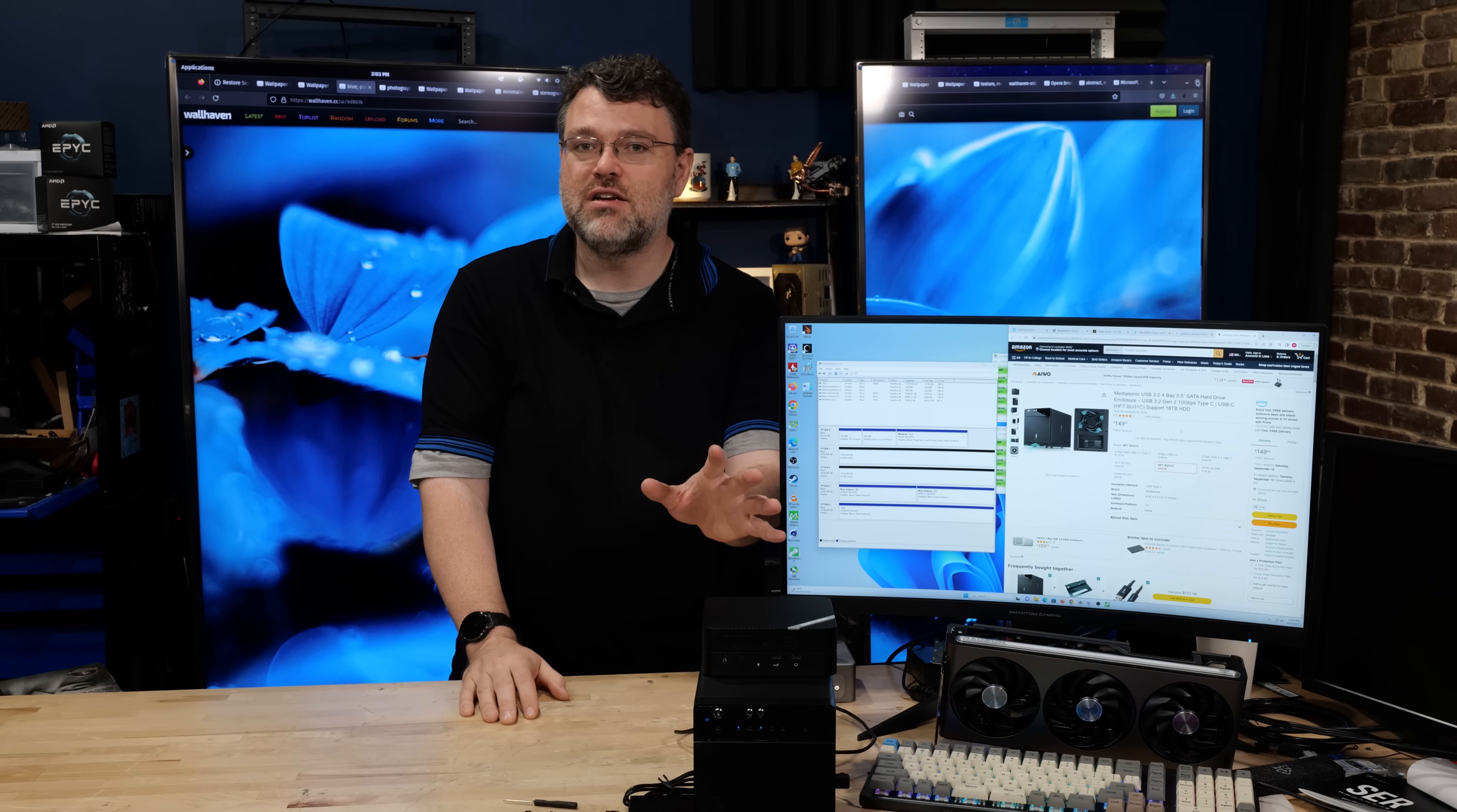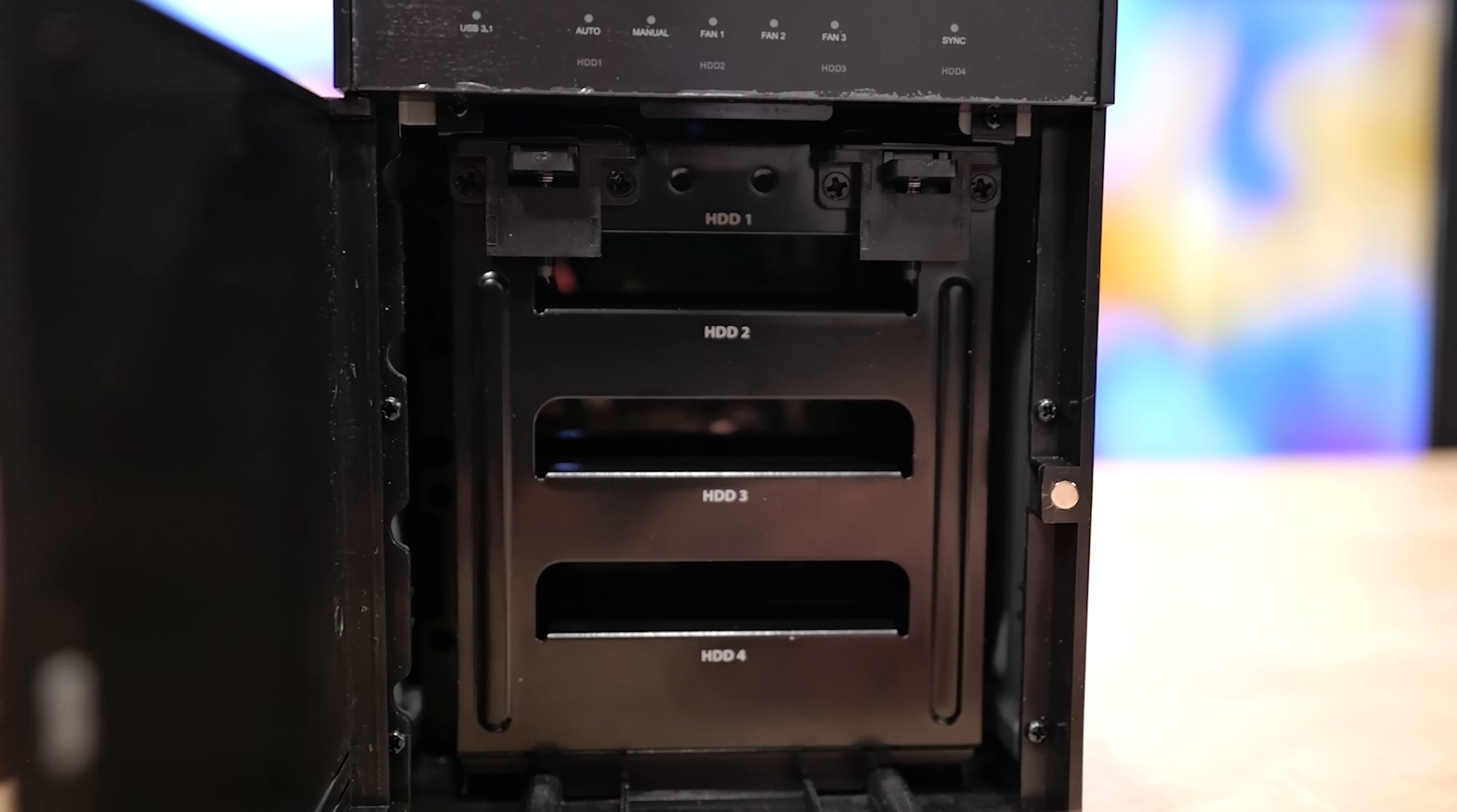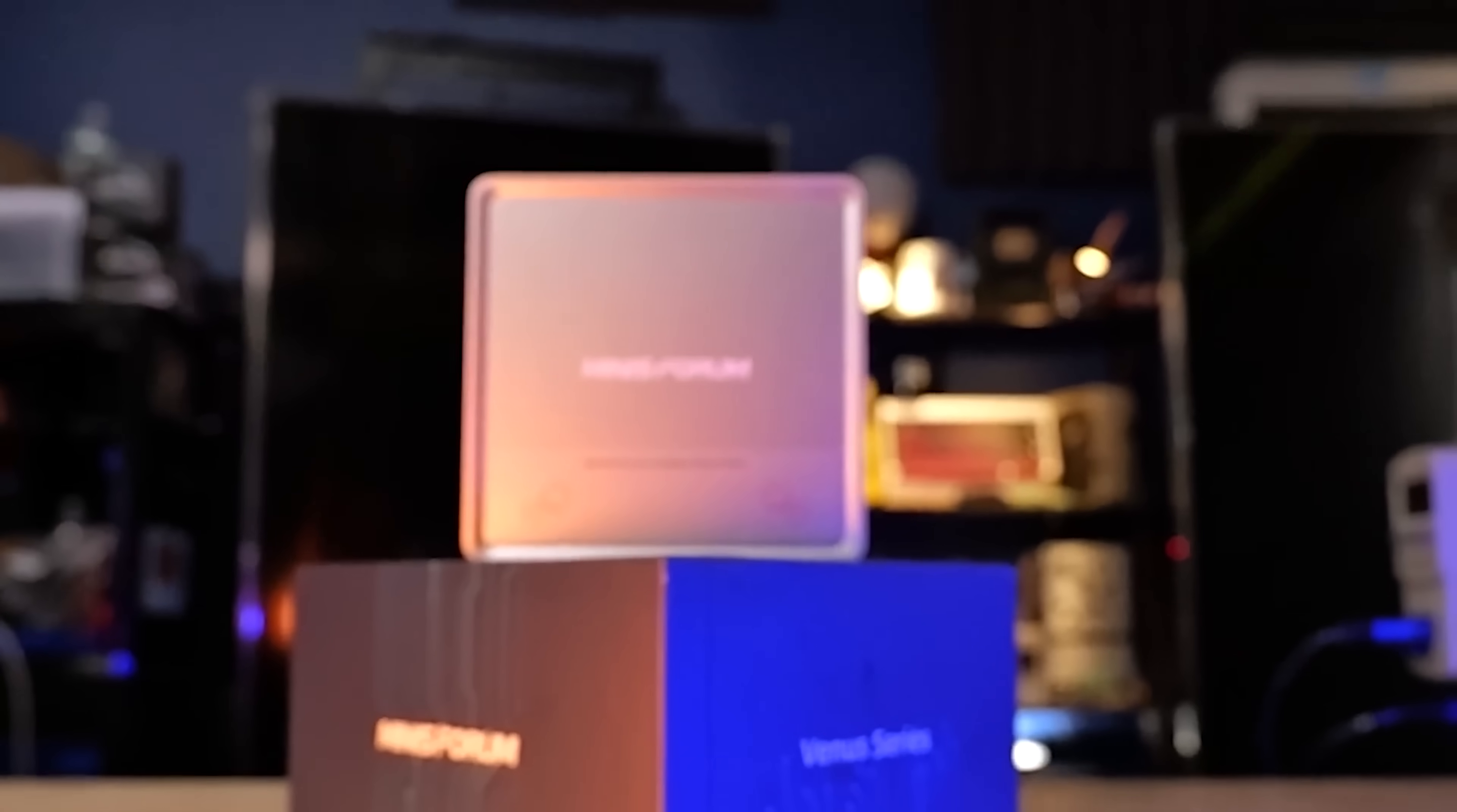Before we get into drives and memory and everything else: mini PC with 10 gigabit USB, connected via 10 gigabit USB to a four drive disk enclosure. Your total outlay is less than $400. This is your small home server solution. Let's go over the caveats and gotchas.